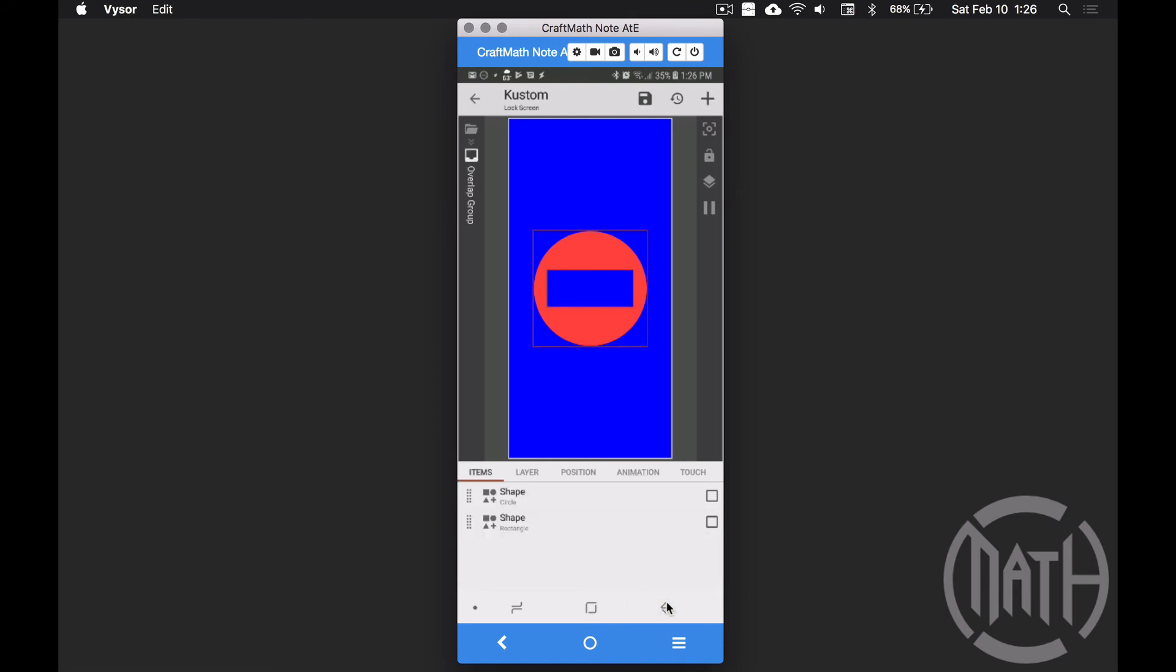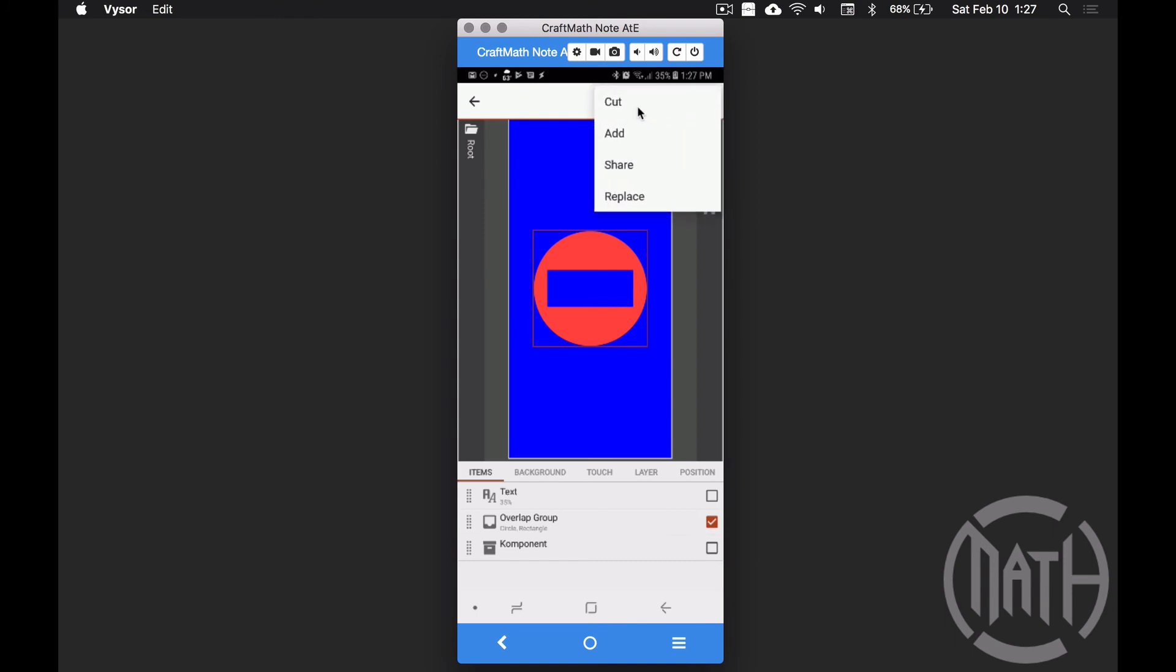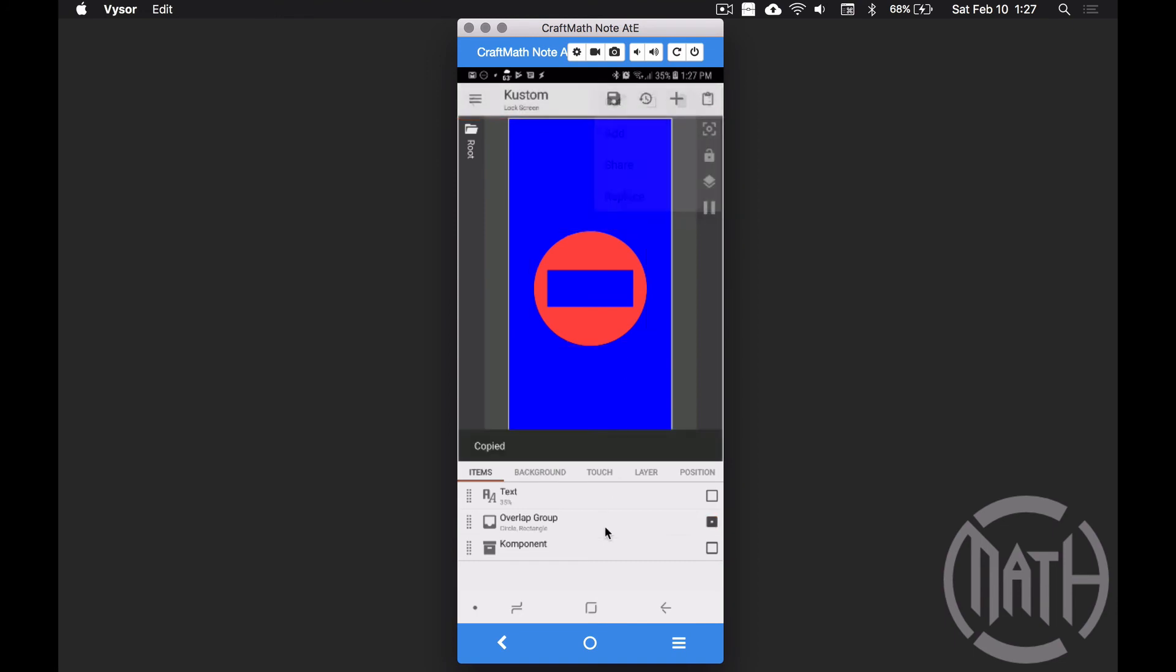However, when we save this and apply this to our lock screen, what we're going to see is nothing. We're not going to see the text, we're not going to see the blue background or anything back here. What it actually does in this setup is going to clear out everything and actually show my custom live wallpaper in this little window, or at least that's how I understand it.